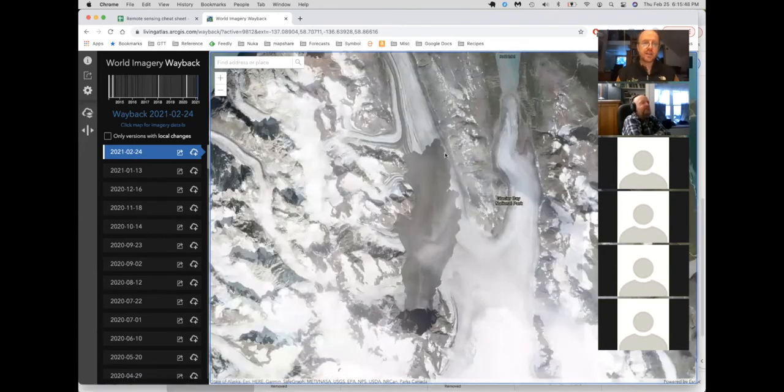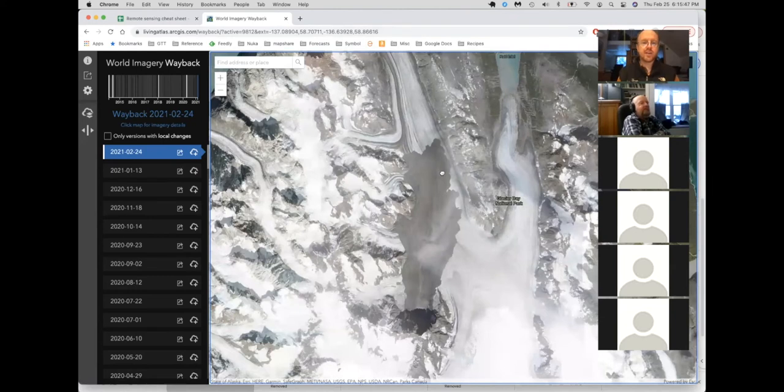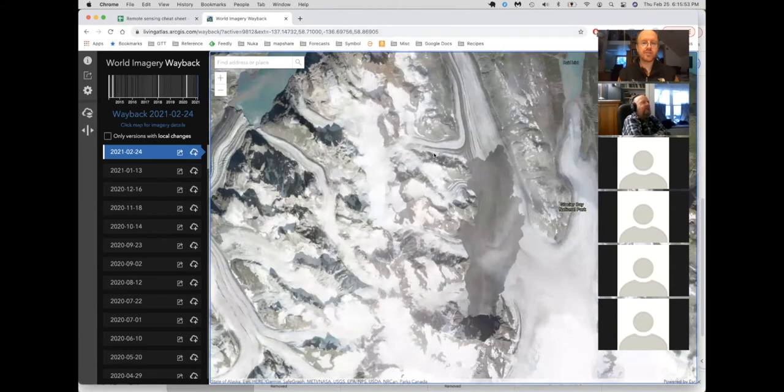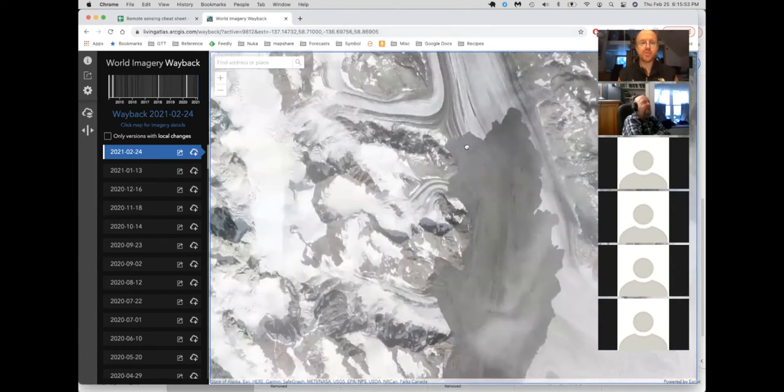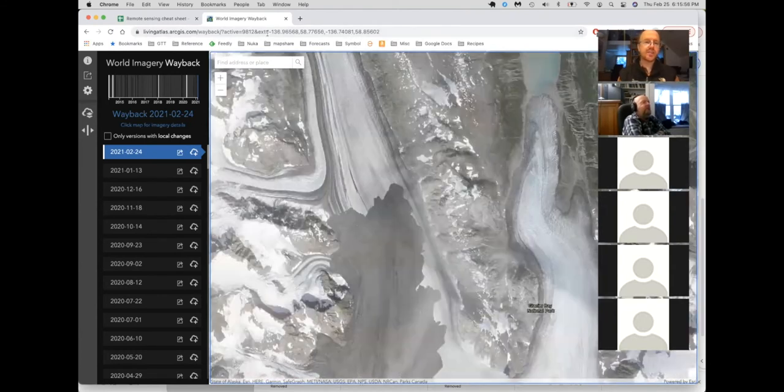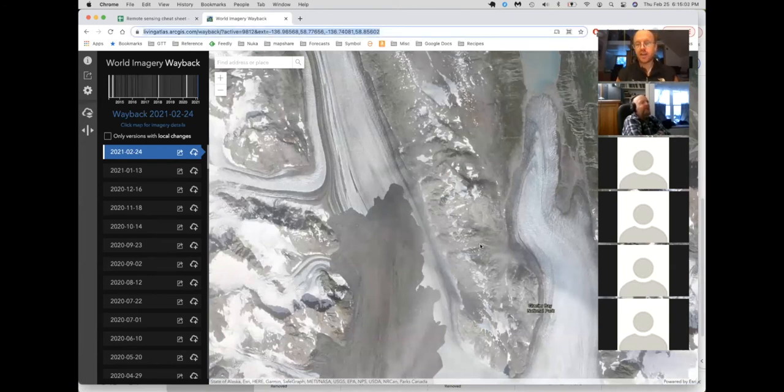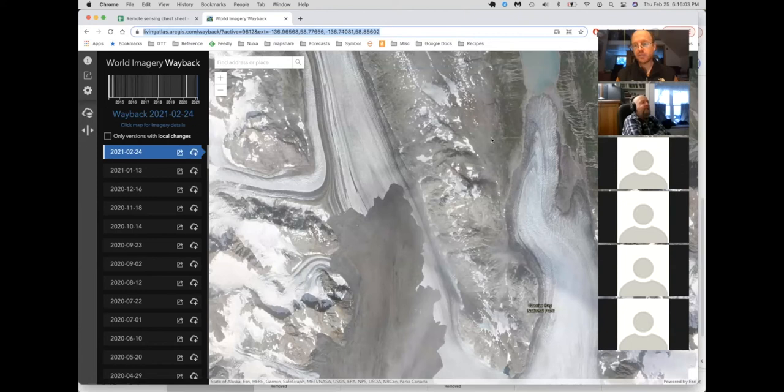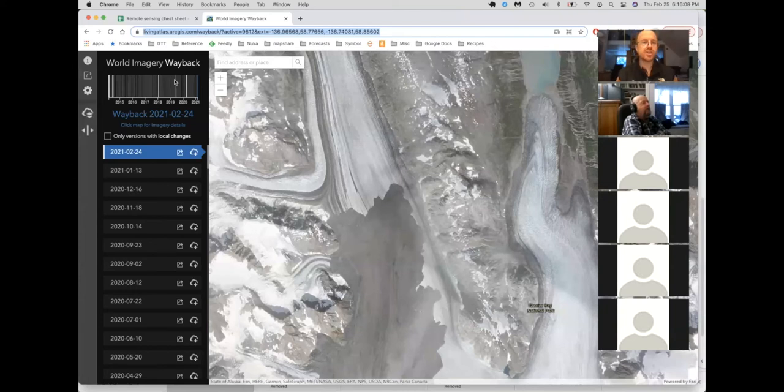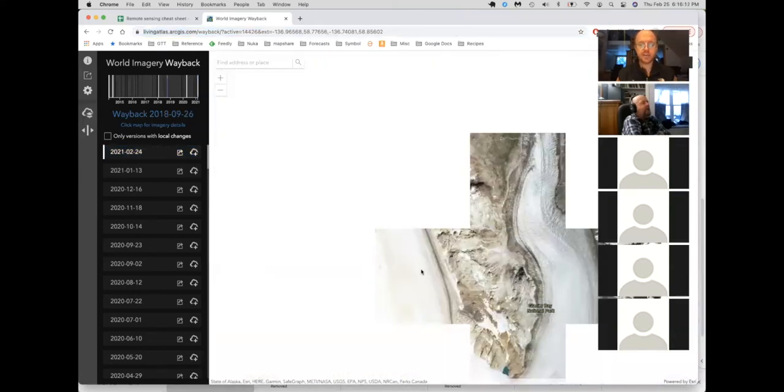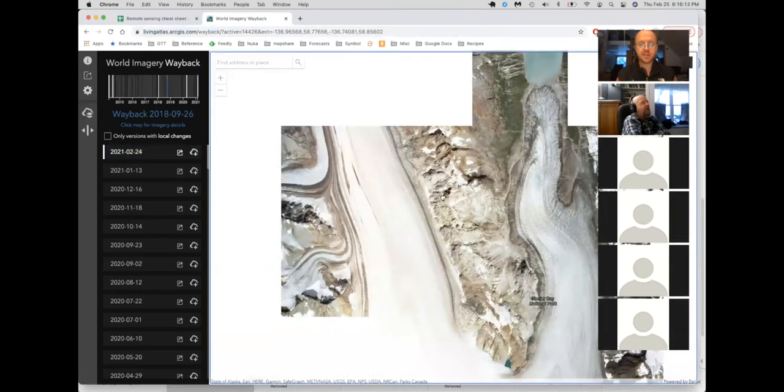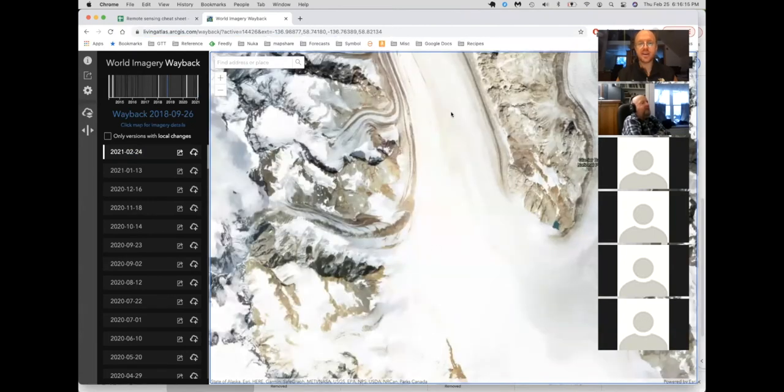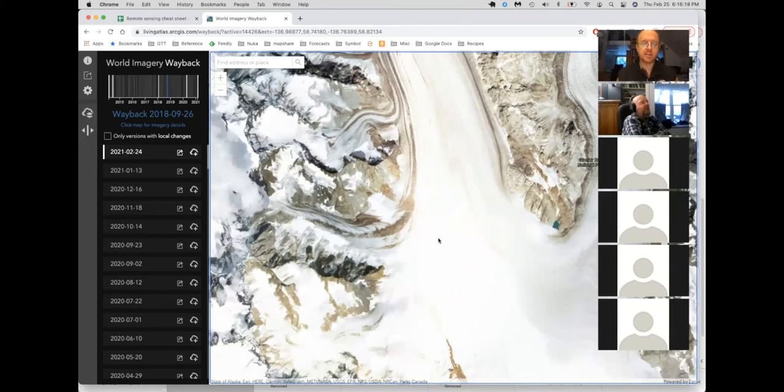One other thing to note is that as you move around, notice that this URL up here changes. So the web address changes depending on your zoom and on your location. And so if you take and you copy this, you can email that to a friend and they will see the same view as what you're seeing here. It keeps track not only of the location and zoom, but also which image you're looking at. So if we go back in time to before this landslide, we don't like big landslides, then we could send a picture of Lamplu glacier, what it looked like before that happened. Easy to use. I found this to be a super useful tool.